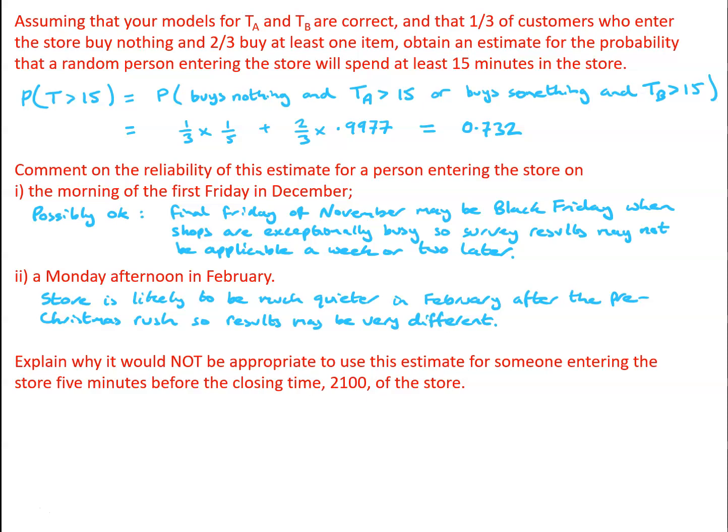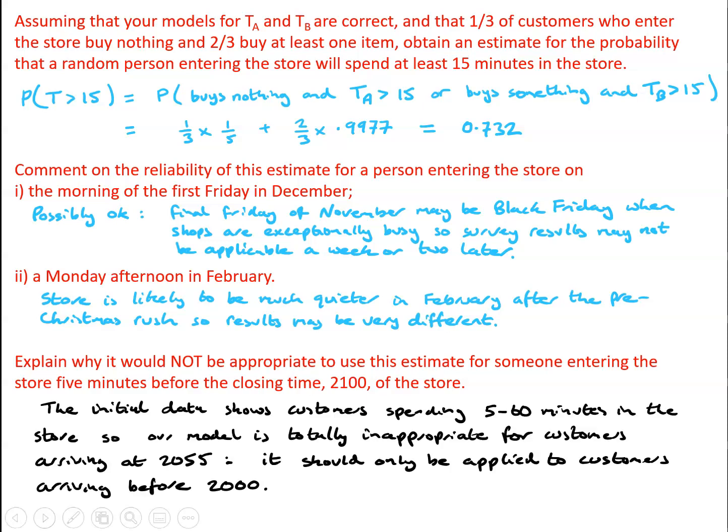So could we perhaps express this by simply saying that the initial data shows customers spending 5 to 60 minutes in the store, so our model is totally inappropriate for customers arriving at just five minutes before closure time and should really only be applied to customers arriving before 8 o'clock.